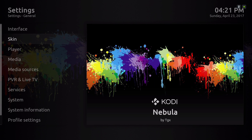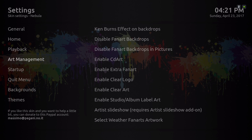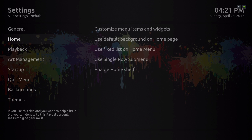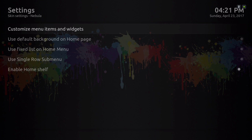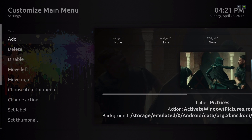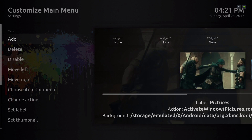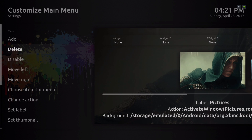Let's go into our settings. Let's go to Skins, then go down to Home and slide to the right to where it says 'Customize Menu Items and Widgets.' Go in there and slide to the right.